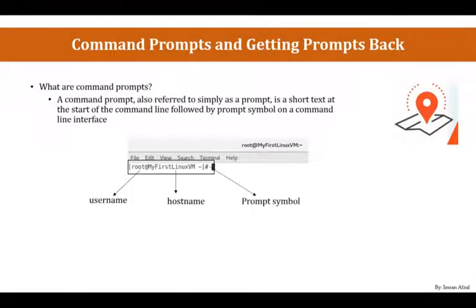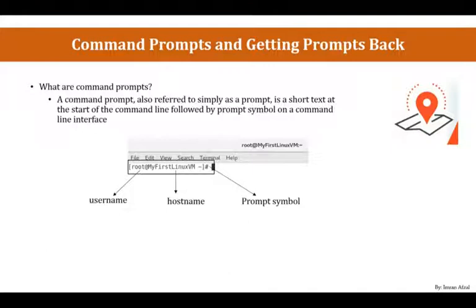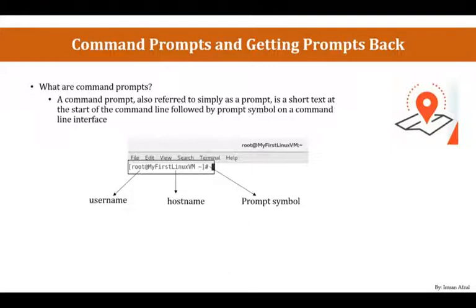Now, depending on which system you are logged in as in Linux, most of the Linux systems will show up the Command Prompt like this. But maybe there are certain Linux systems that are configured differently where you will not see username or hostname or a different prompt symbol. But by default, when you install Linux, this is how the prompt will look like.